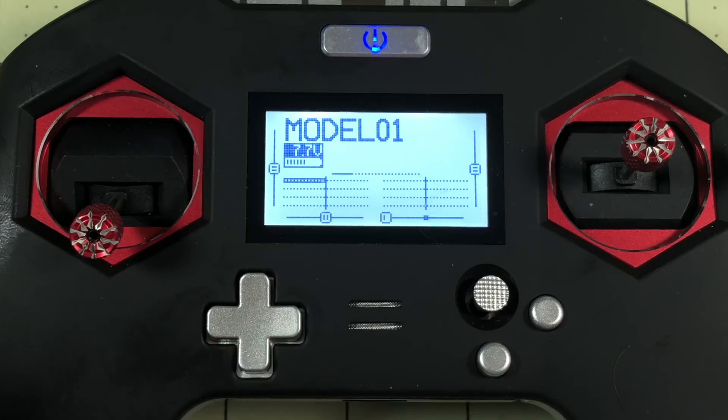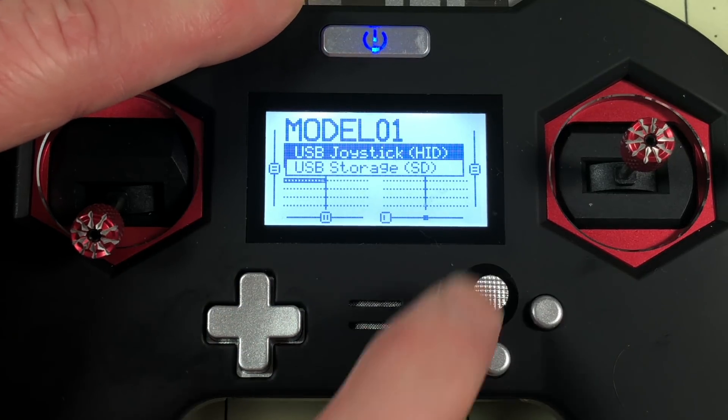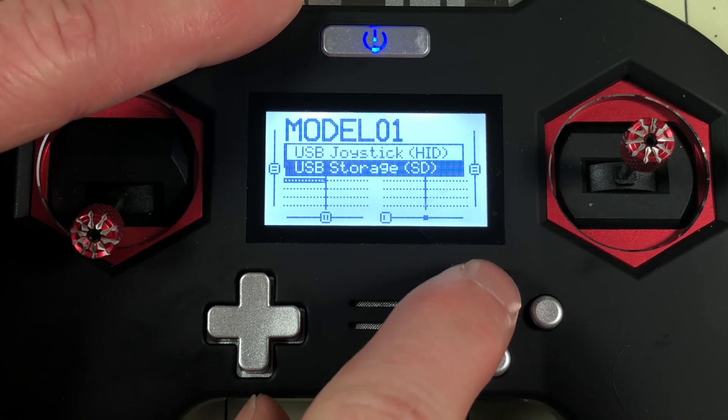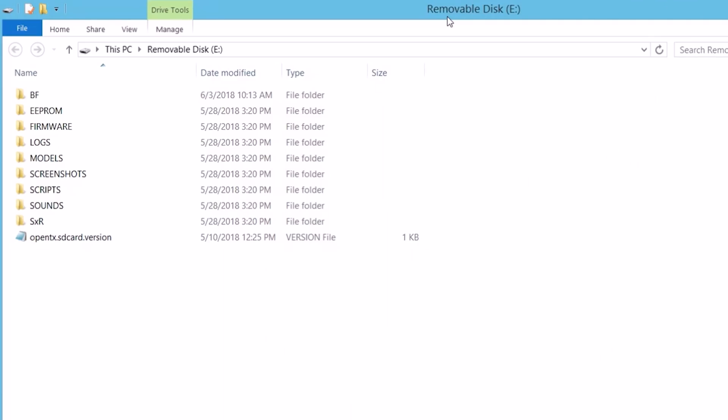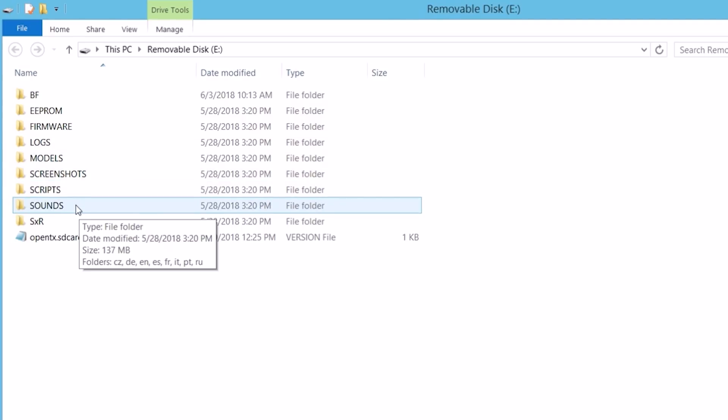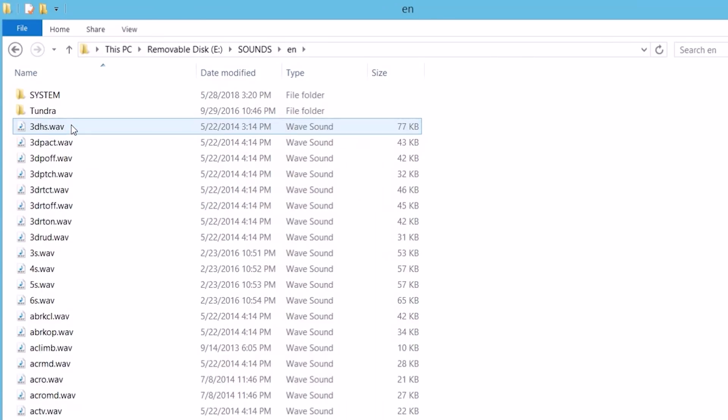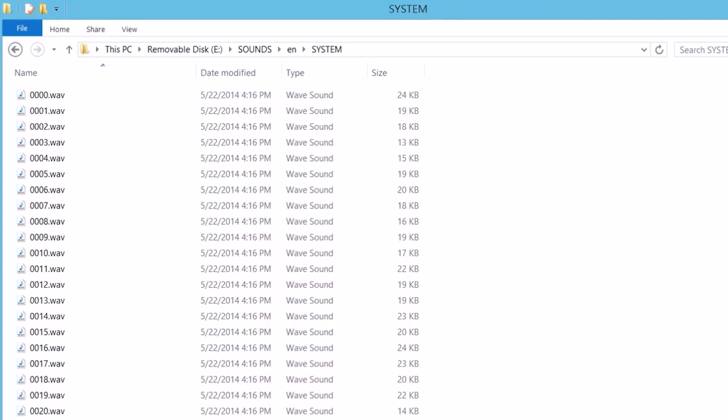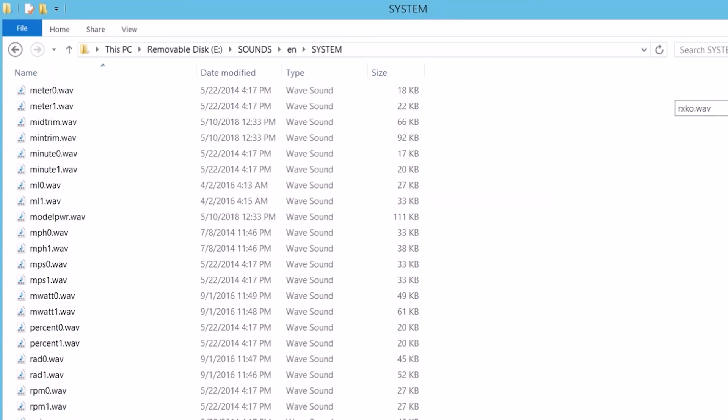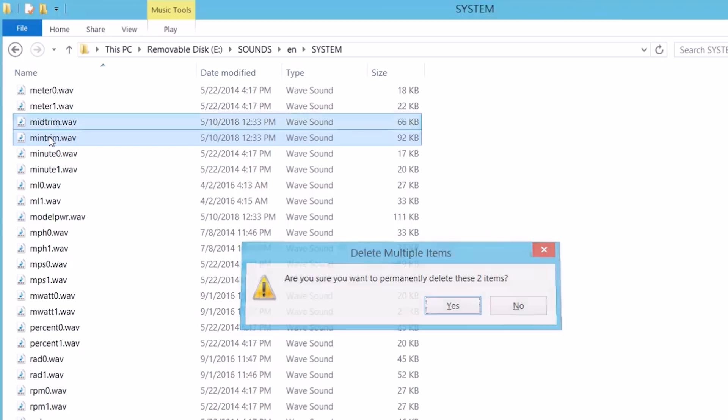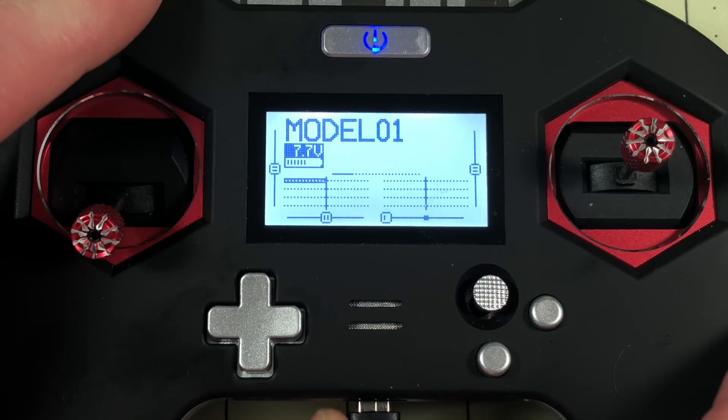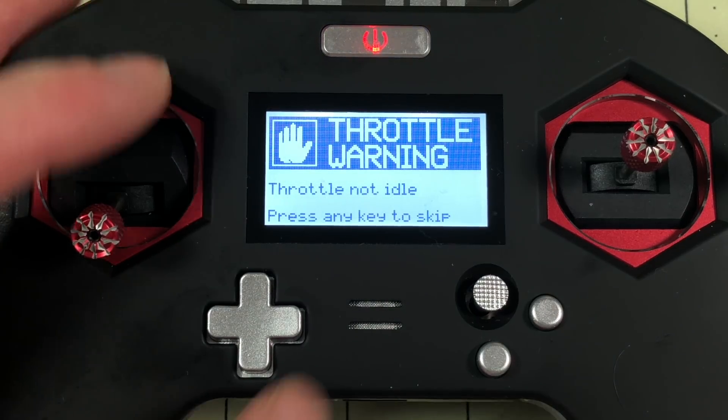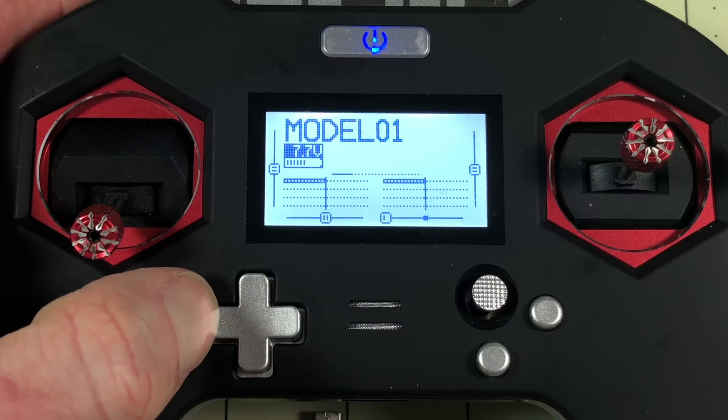To do that I'm powered on. I'm going to plug in USB and go down to USB storage. So for me this shows up as the E drive which is the SD card in my FreeSky. This is assuming you've set up the SD card following one of my other videos. So I'm going to go into sounds, English for me, System, and then I'm going to delete button.